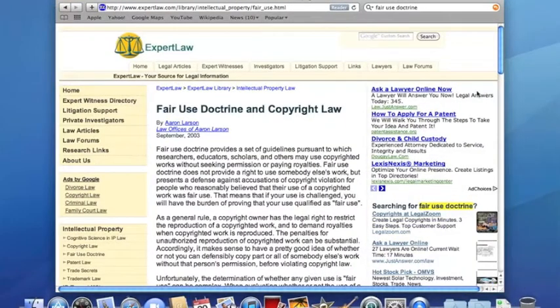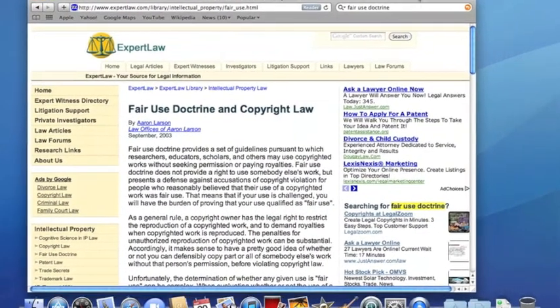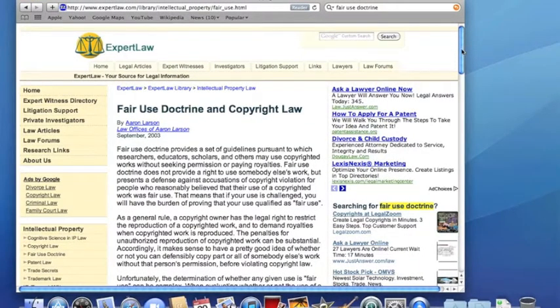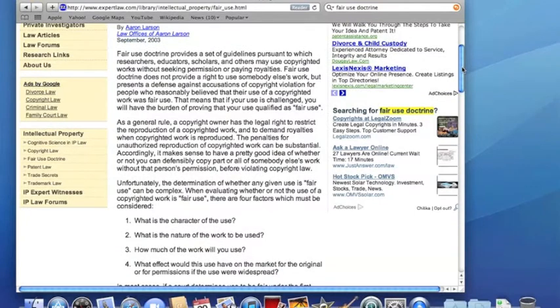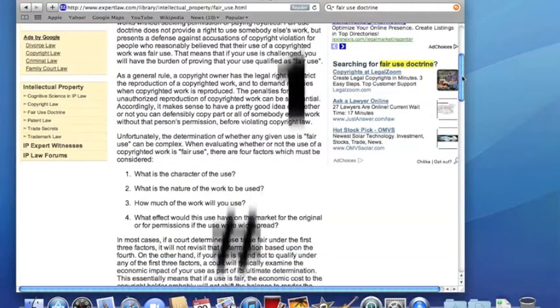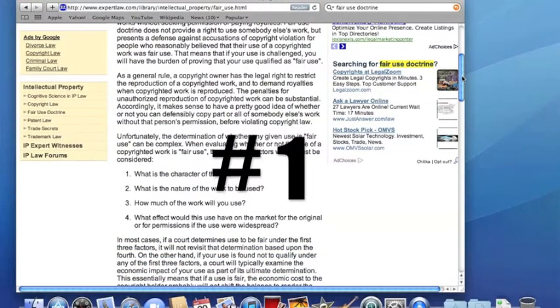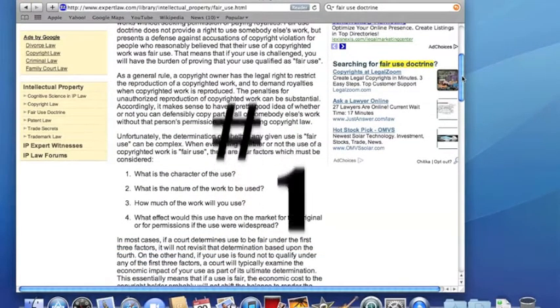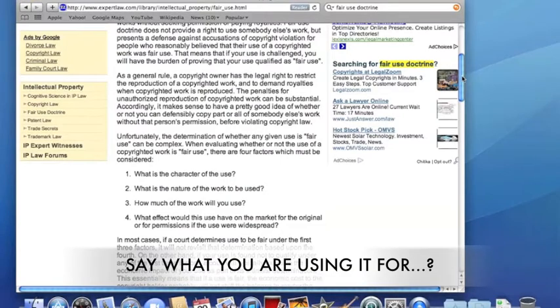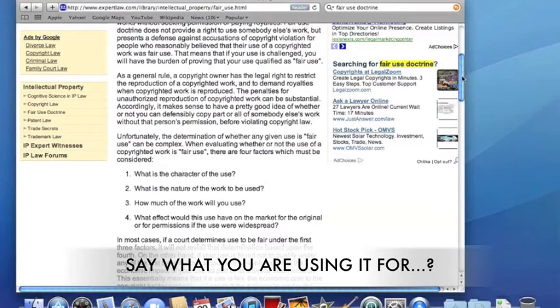It kind of explains the copyright and fair use doctrine. It pretty much gives us these guidelines that we go by to defend our use and prove that it's not copyright infringement. So the first one is you have to explain what the character of the use is, like making sure you're not putting it in anything inappropriate and intending to make it come off as inappropriate to the public.